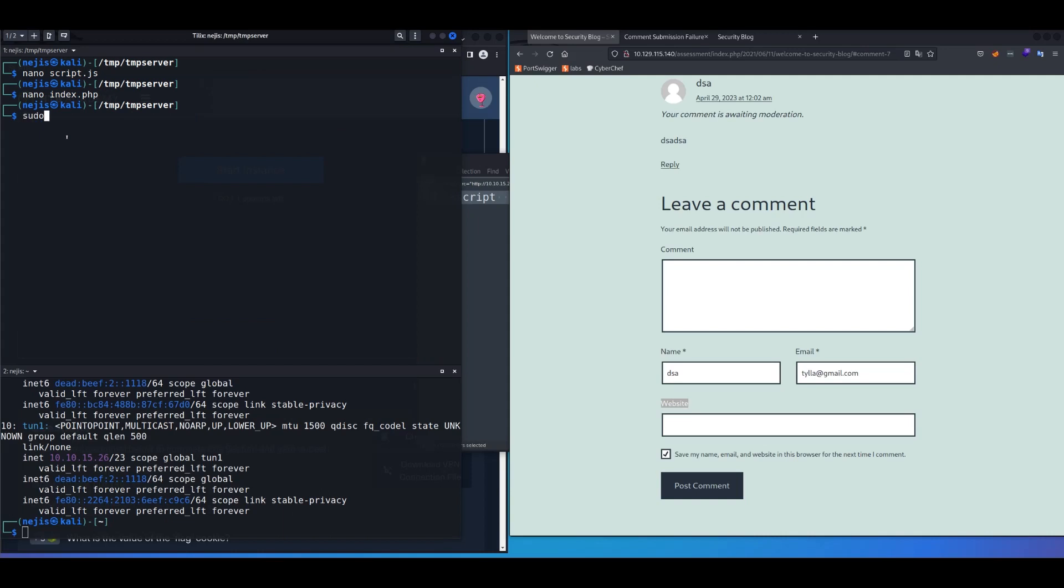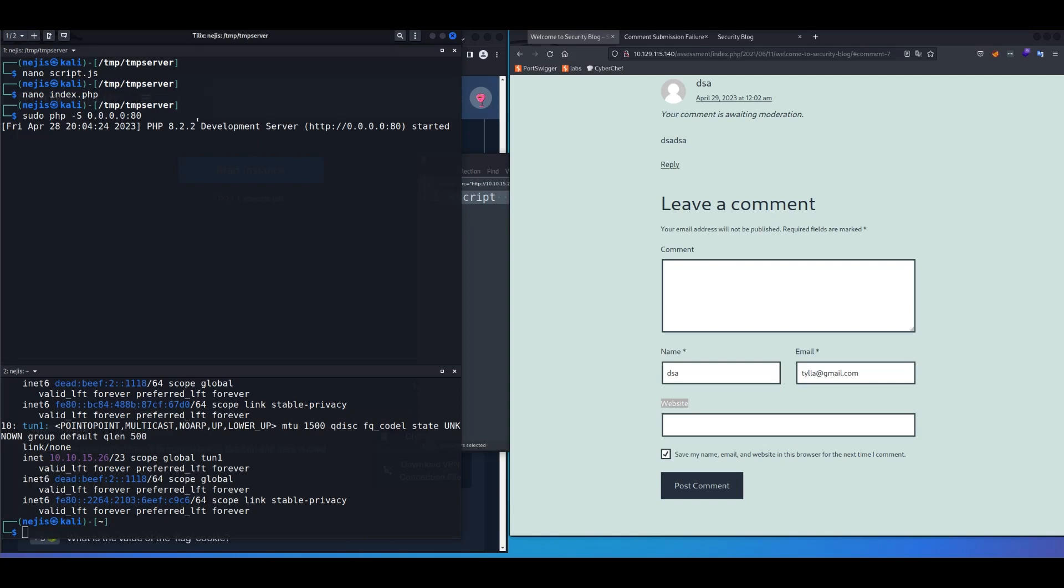Okay, now let's start listening on PHP server, and we're going to do 0.0.0.0 on port 80. So this basically means that we're listening, we're open to the whole internet, and we're listening on port 80. Once we started PHP server, now let's go back and try another injection again.